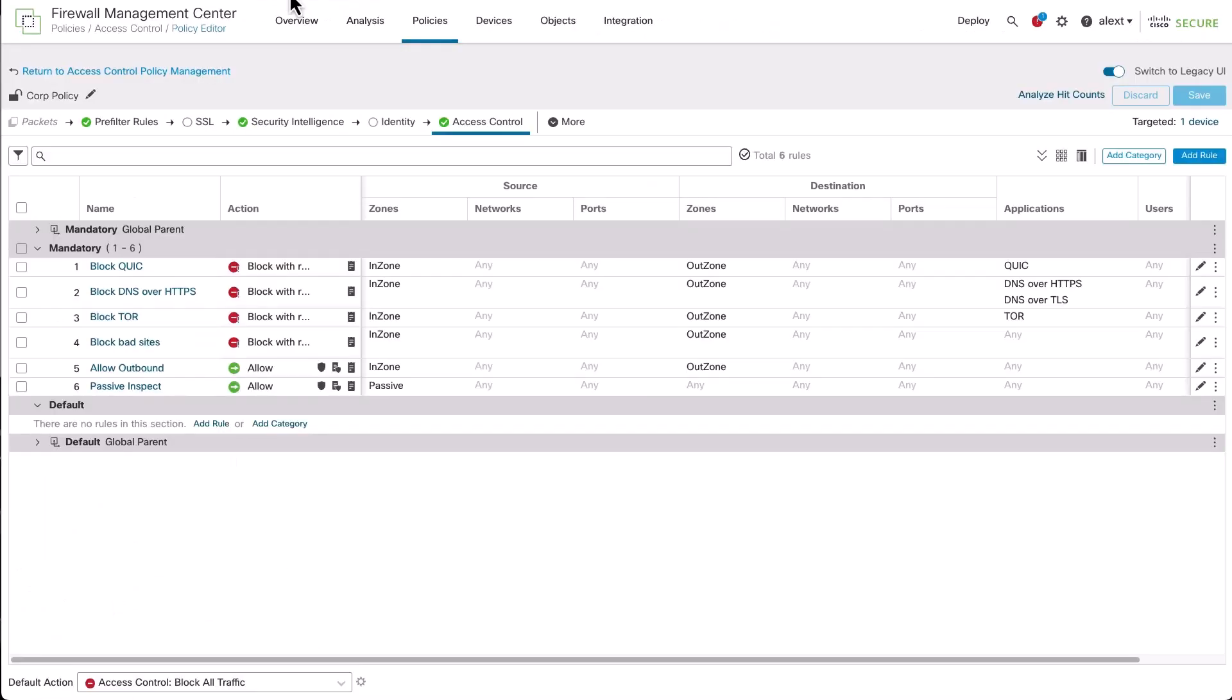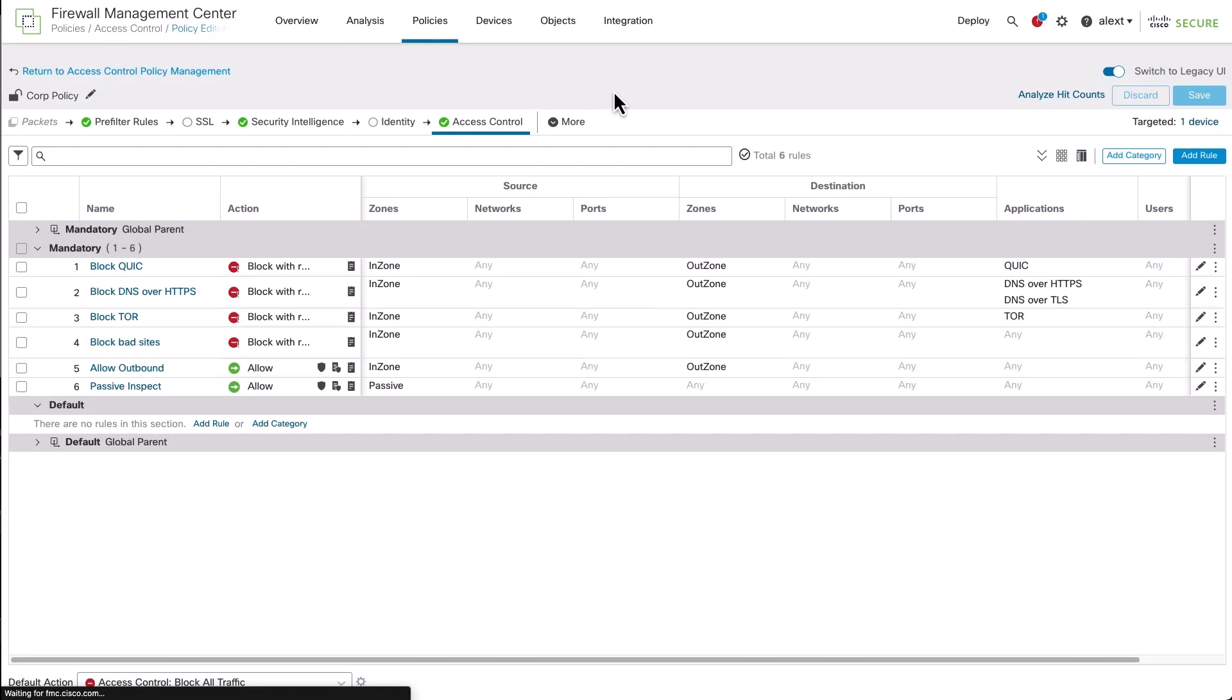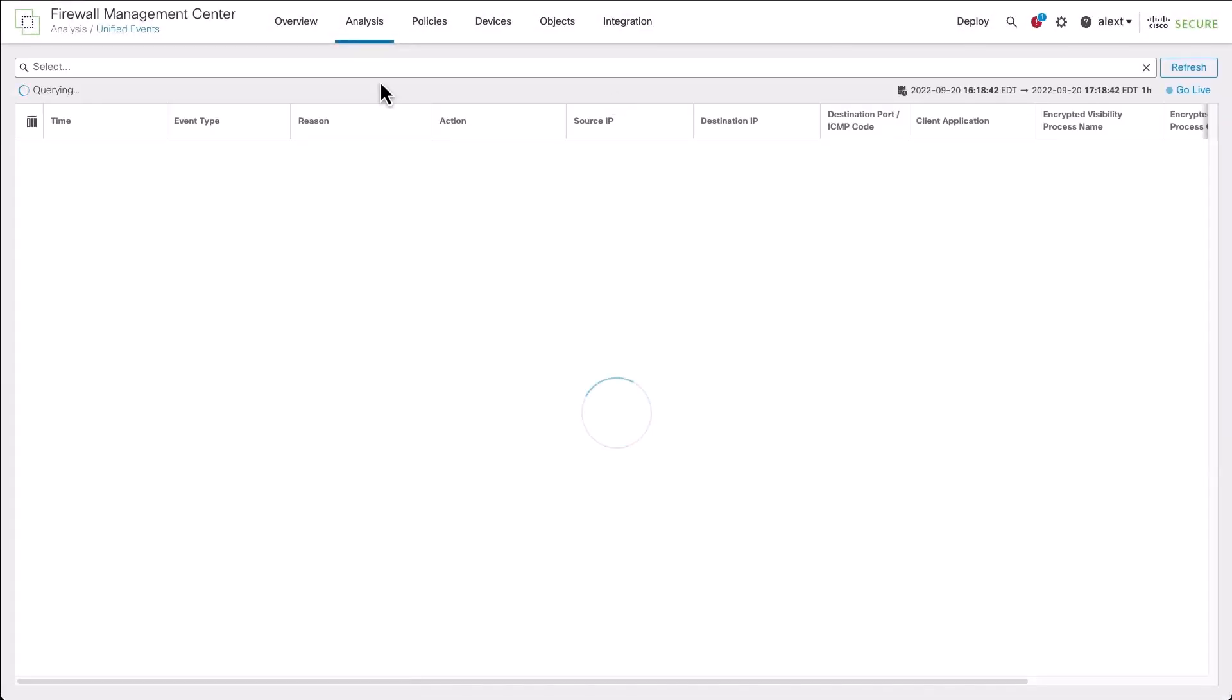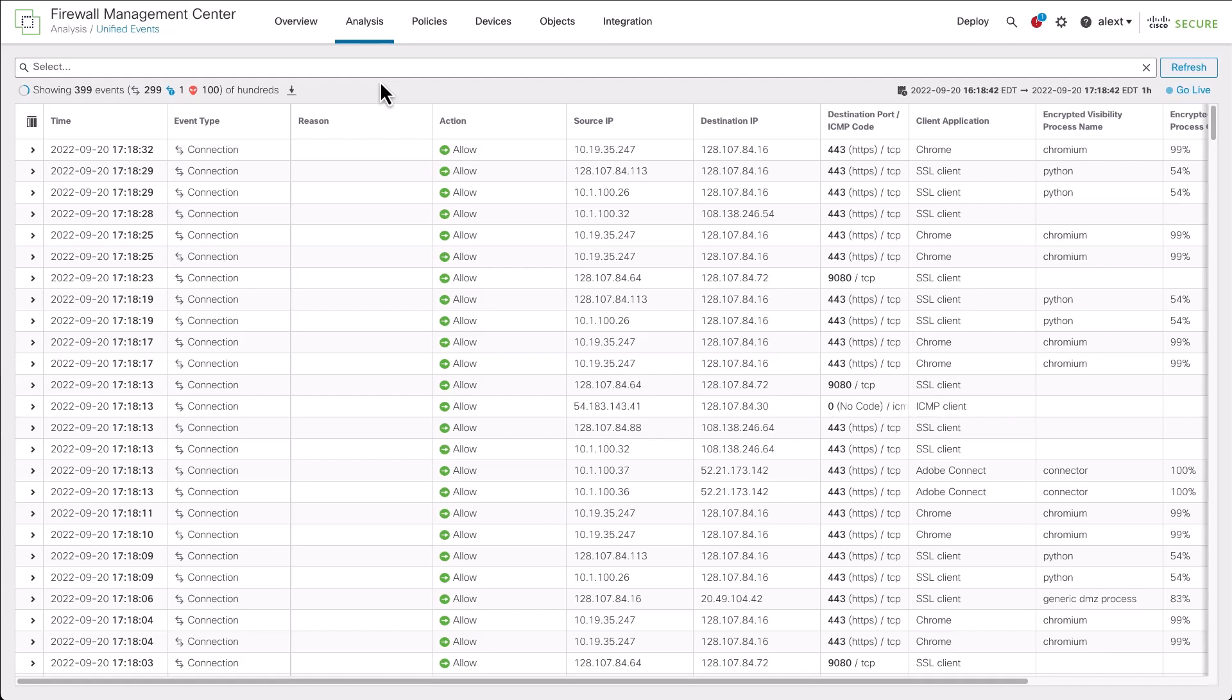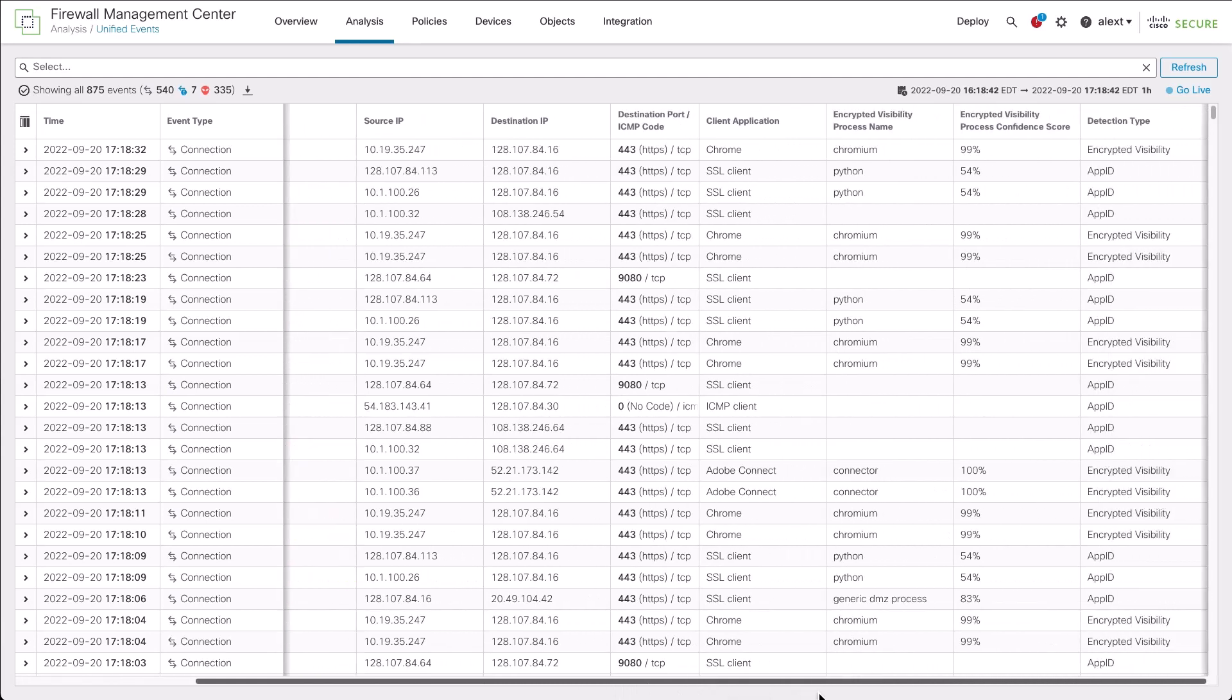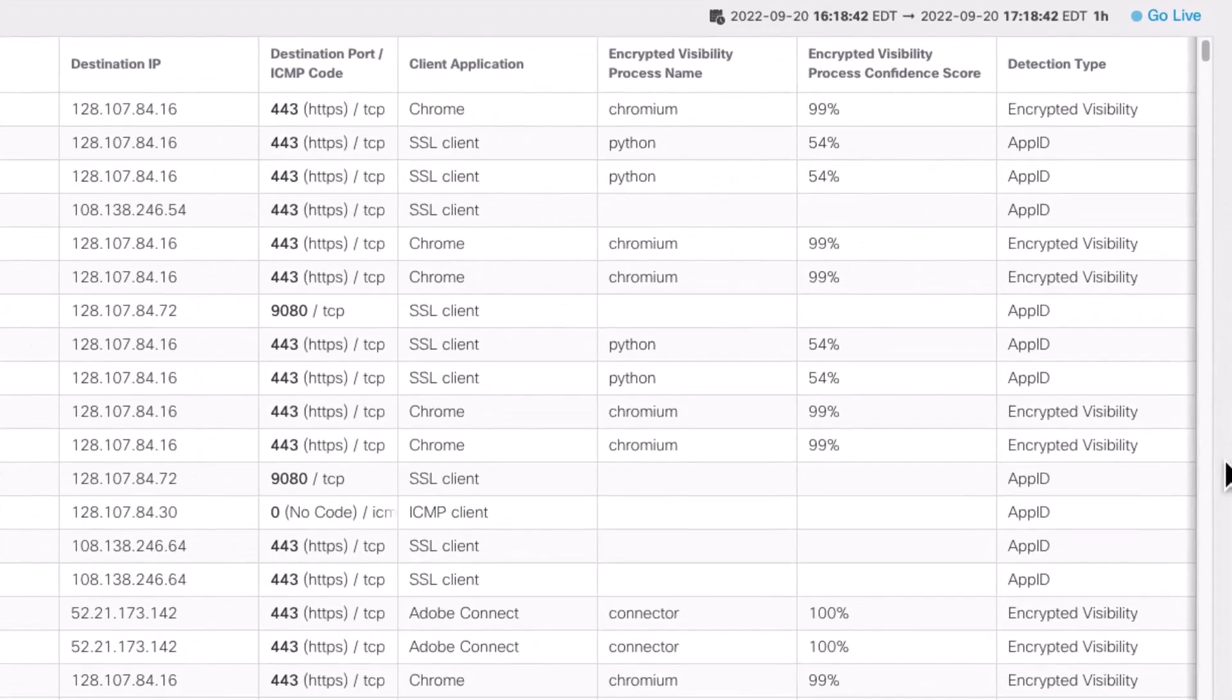Going back to the access control policy, now that it's deployed, let's go look at some events. Let's go to the unified events and see what we're getting with these decryption engines. We've added a few columns here to the default. You can see up on the right, we've got things like the client application. I've added encrypted visibility process name, encrypted visibility process confidence score, and detection type. Now let's take a look at some of those columns to the right.